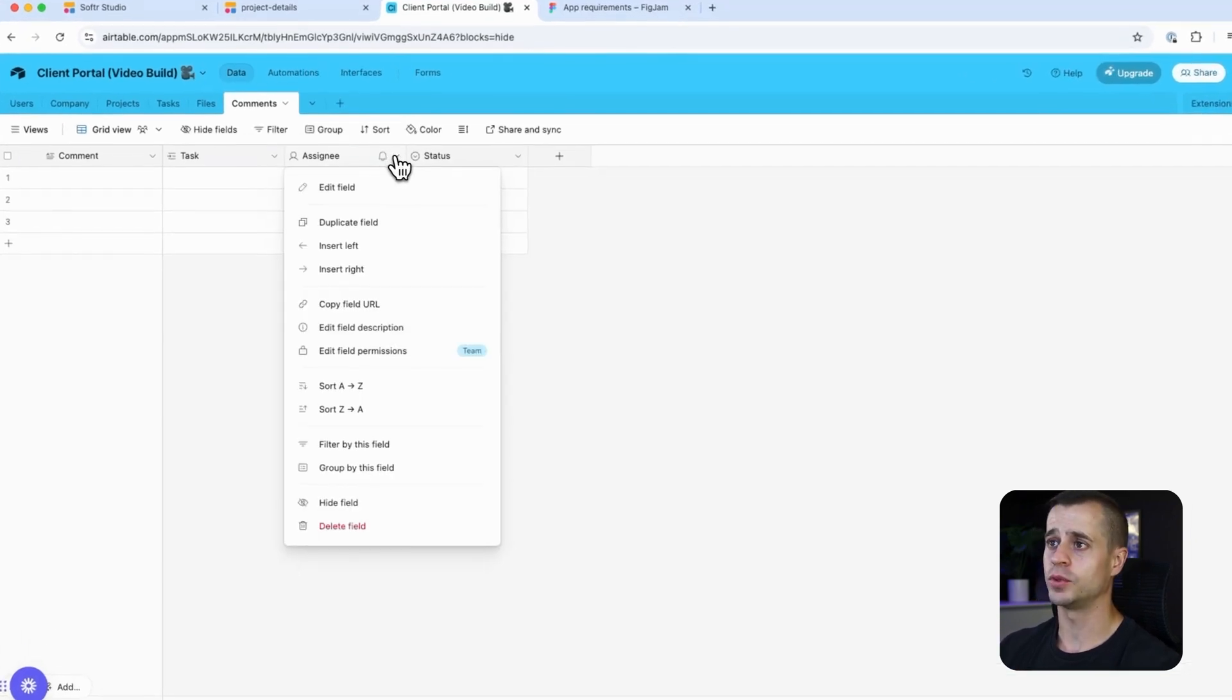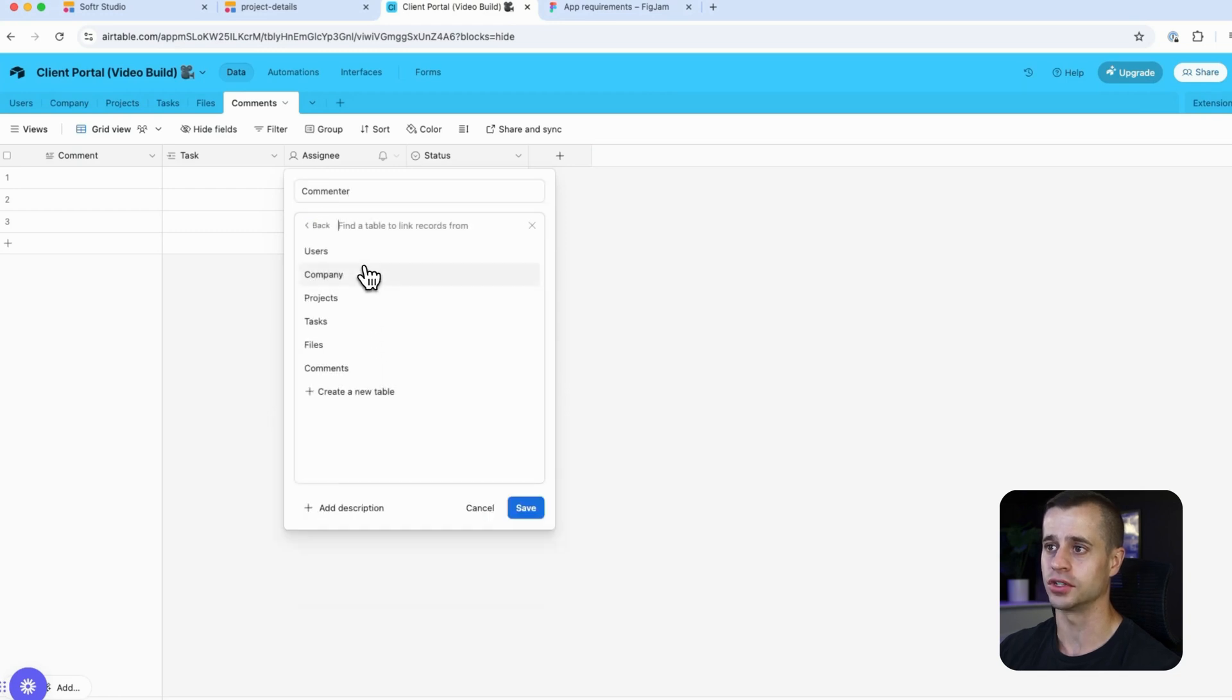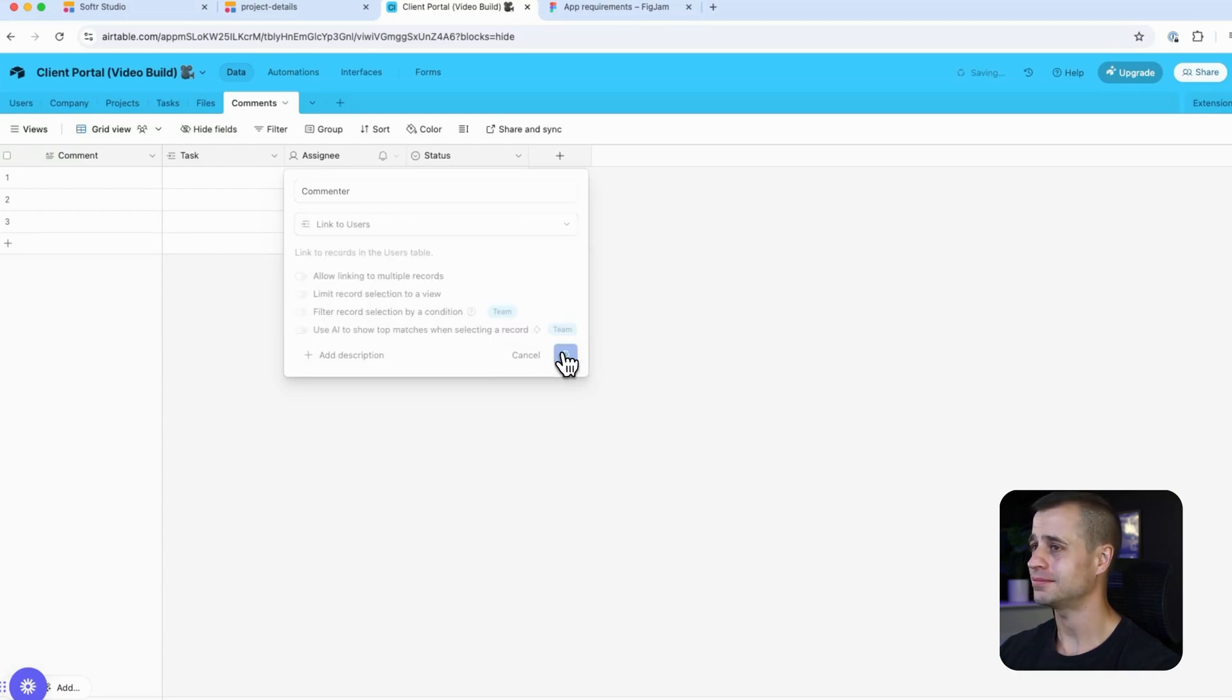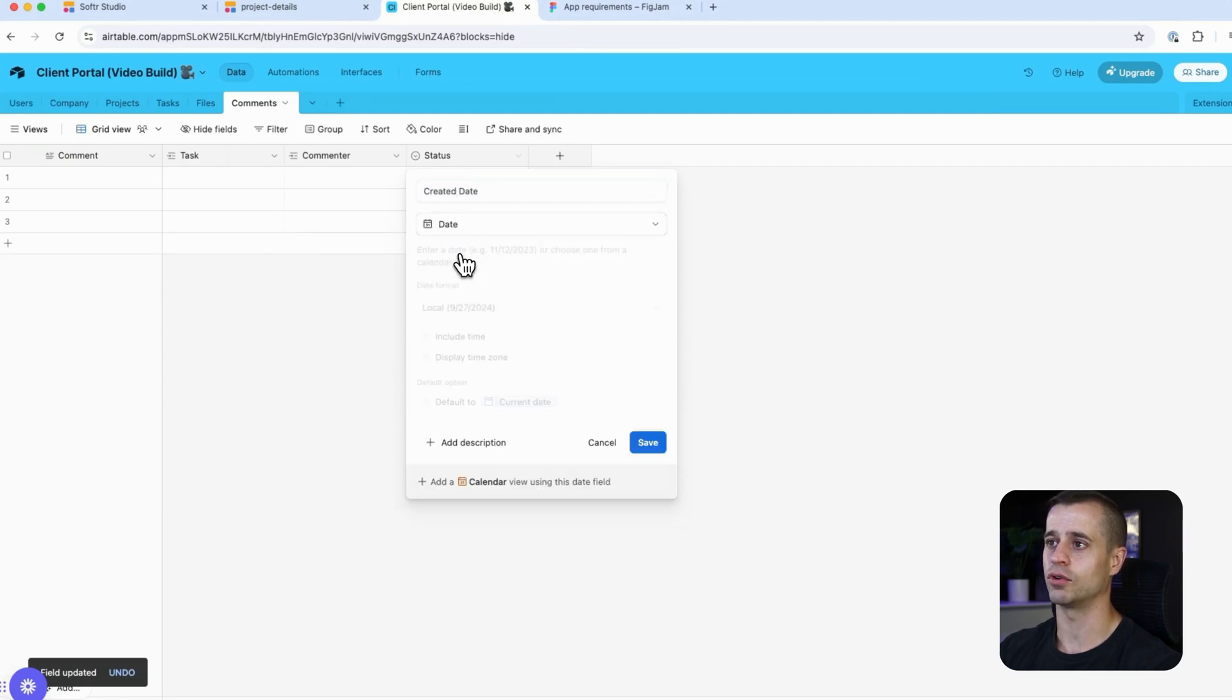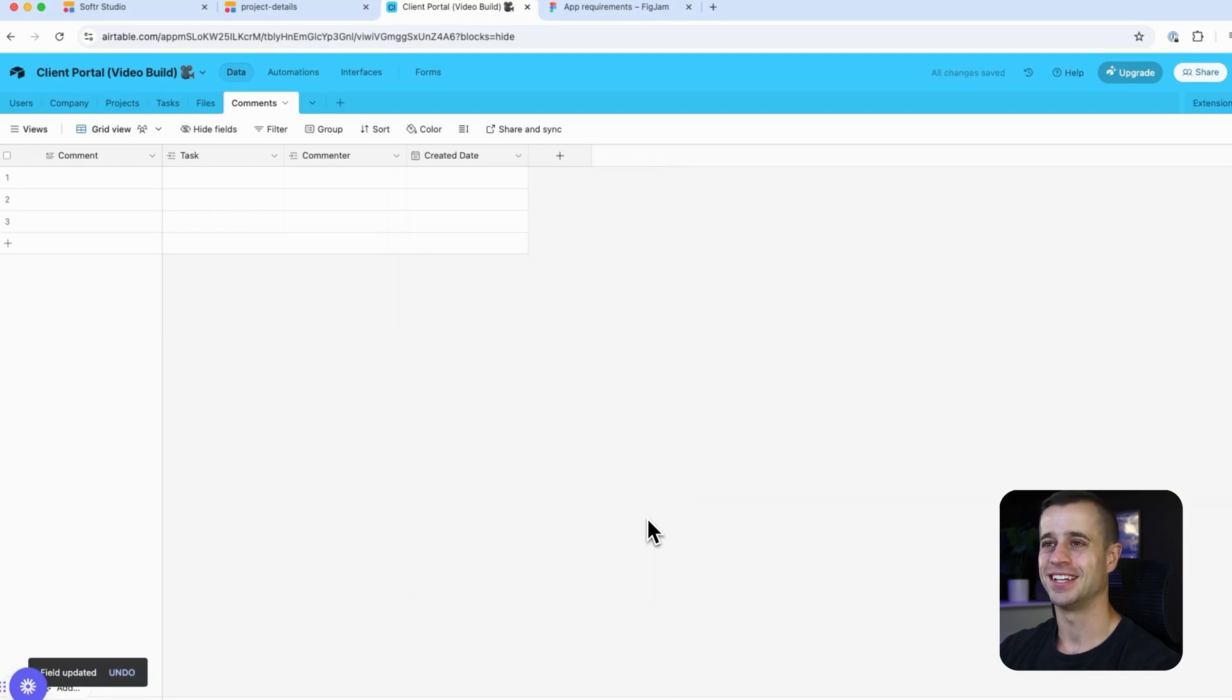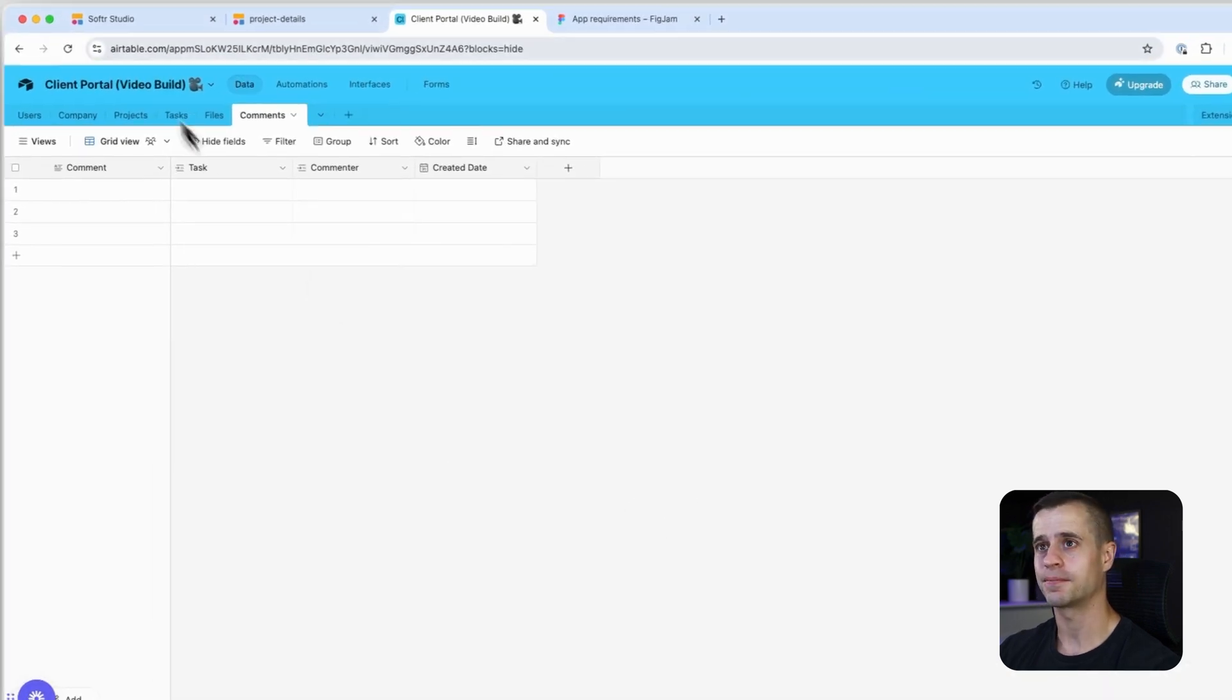We're going to have the commenter, the person that left the comments, and that is indeed going to be a user. We're going to find the user right there and only allow it to be linked once. Then we want to add a created date here. This is going to be the date format for Airtable. If we can include time within it as well. So we have our comment built in now, but let's get into software and make it happen.